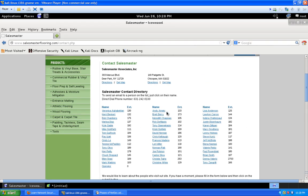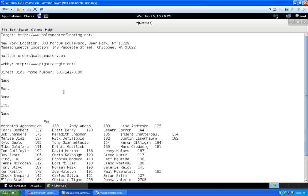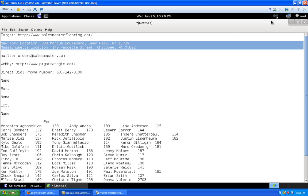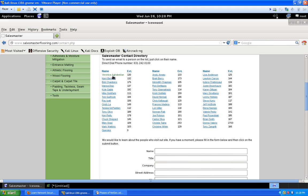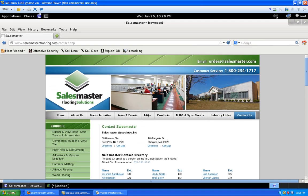We've got addresses, email naming convention — firstname@salesmasterflooring.com — a full employee directory with extension numbers, and their direct dial phone number. Now let's find out more about the people at the company. We want to do a WHOIS lookup on the domain. You can do this either in the terminal or on a web page — we'll show both. First we'll go to whois.sc followed by their domain.